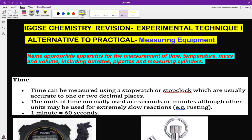In this video we will be treating experimental techniques — the basics of experimental techniques in IGCSE, specifically measuring equipment. We will name appropriate apparatus for the measurement of time, temperature, mass, and volume, including burettes, pipettes, and measuring cylinders.